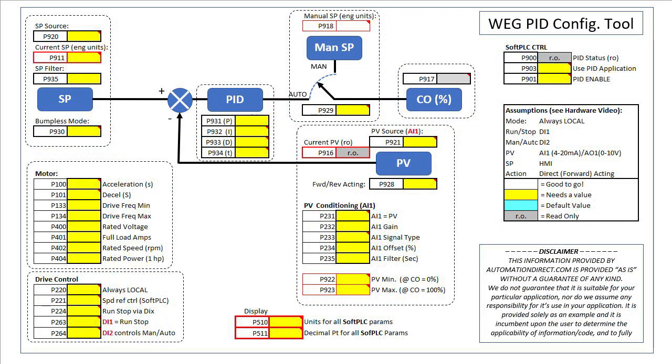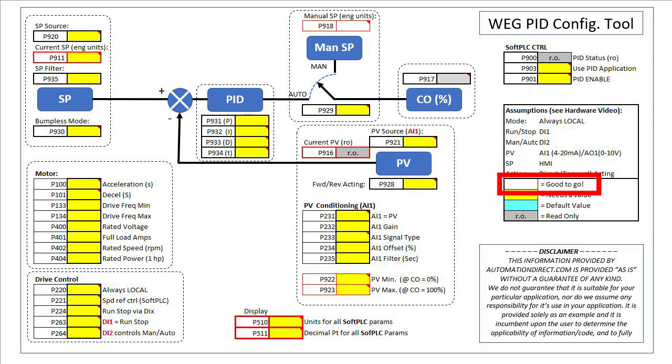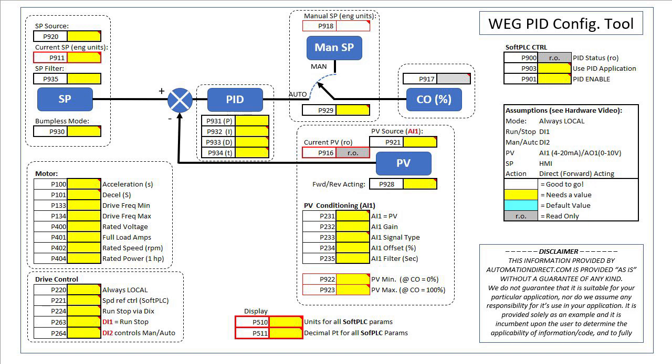Our task is to get rid of all the yellow cells by filling them in with the appropriate values. Gray cells are read only cells and I've marked the cells with default values that we don't need to change with blue so you know just to verify they are still at the default value.